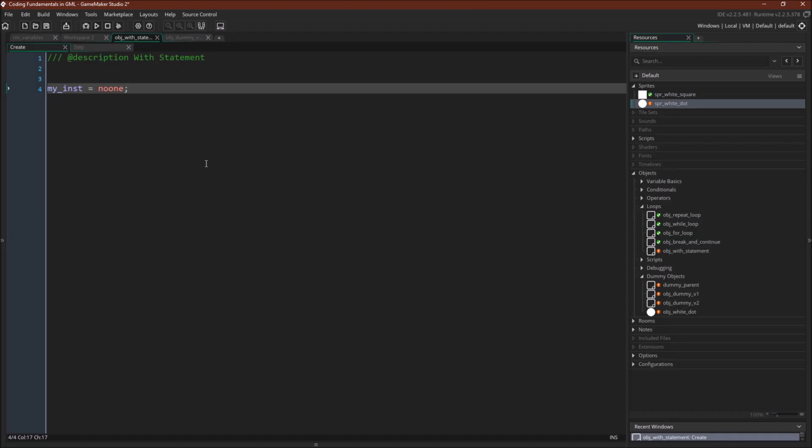Before we run the code, I'm going to go over the objects. There's going to be one instance of this object, object with statement. Its create event just initializes a variable, an instance variable, my inst equals no one.